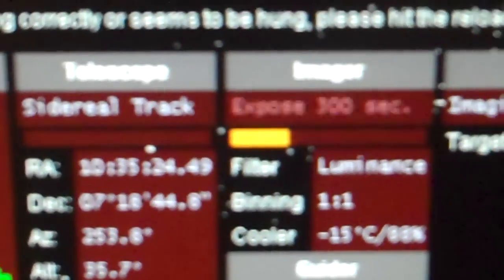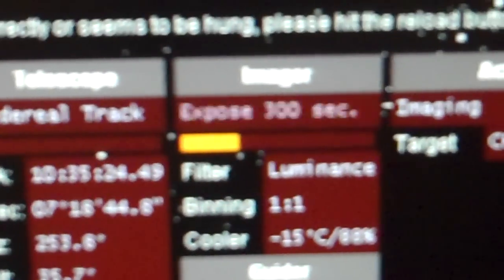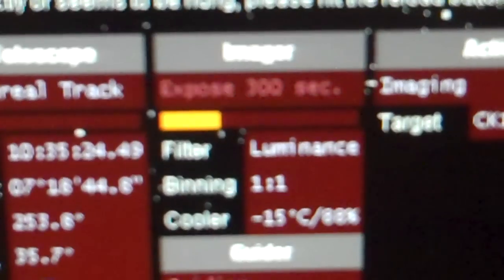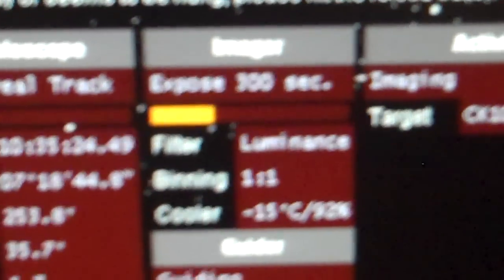Comet Elenin is getting its picture taken right now. For the next 300 seconds times two.